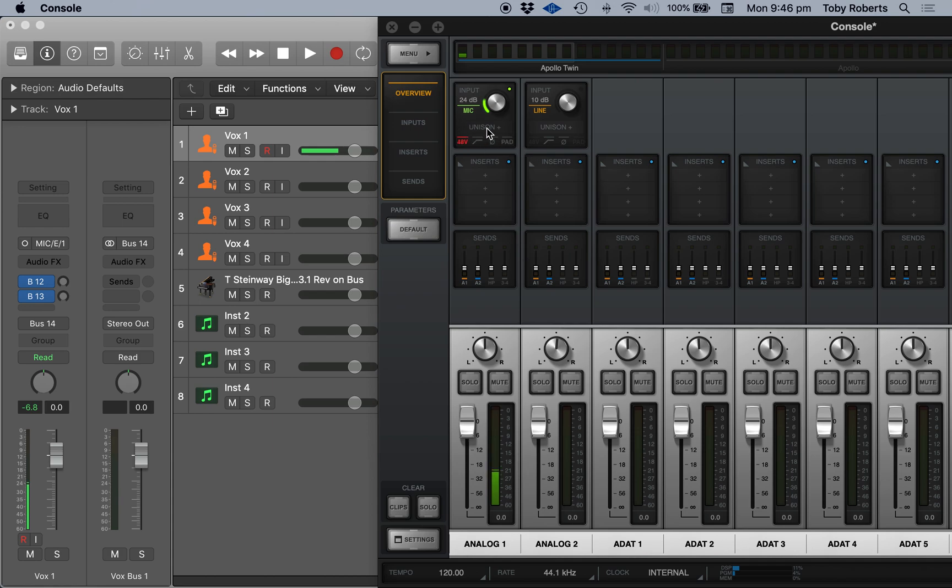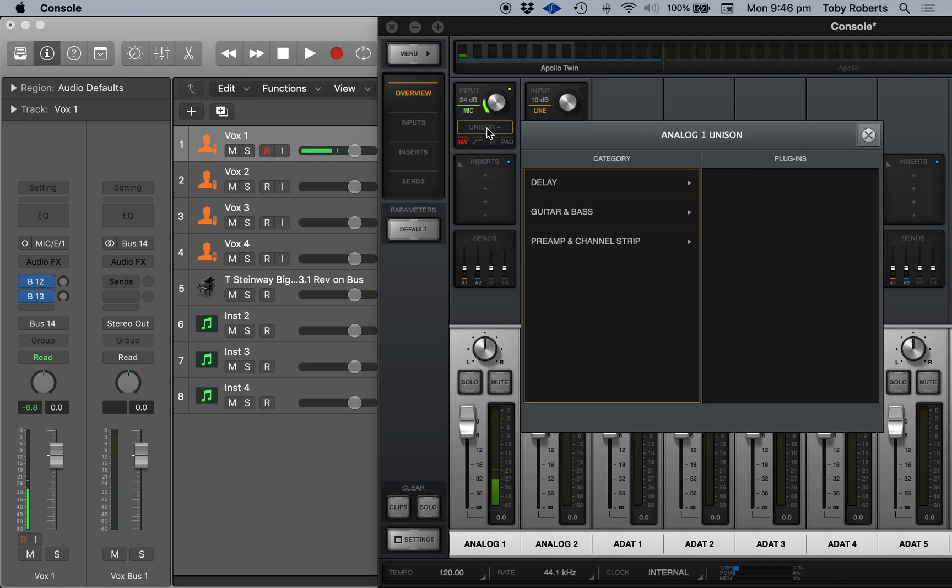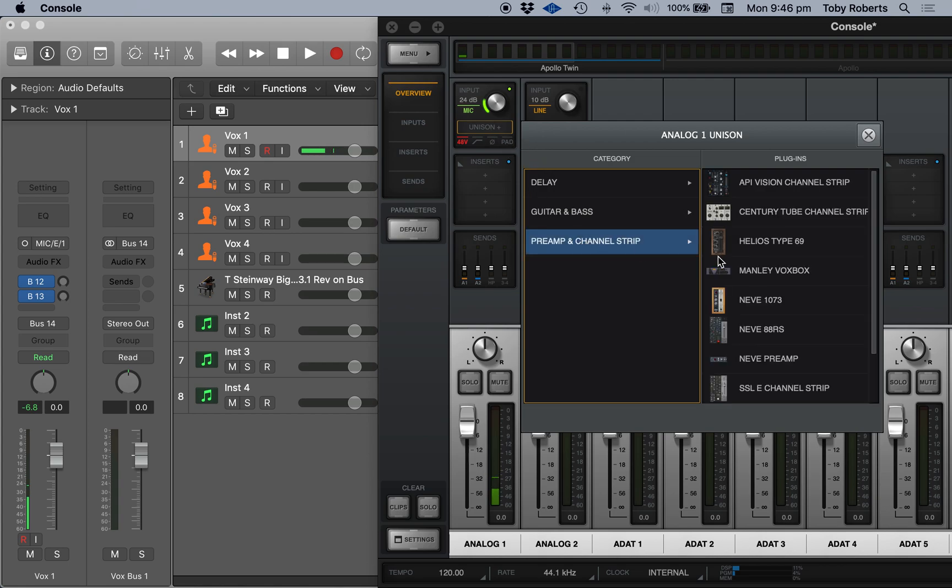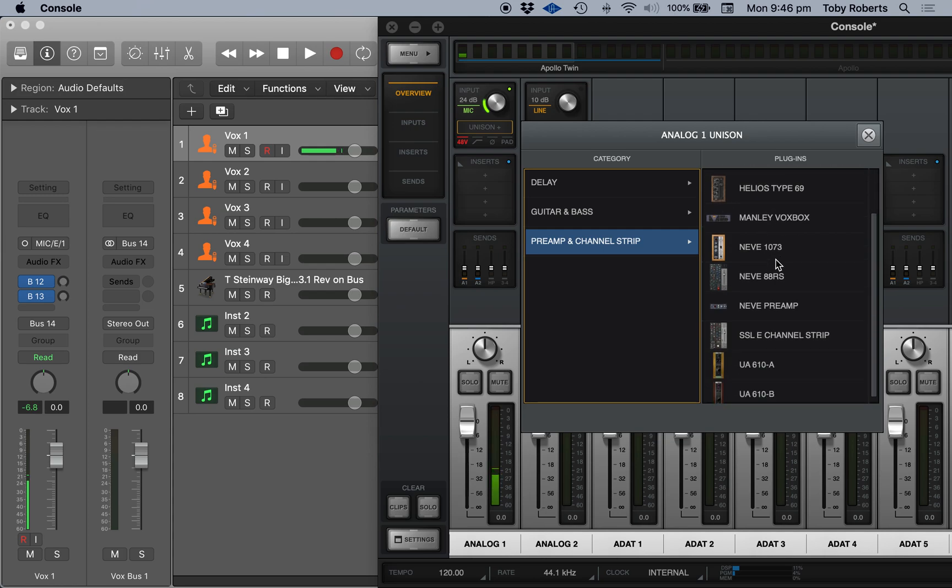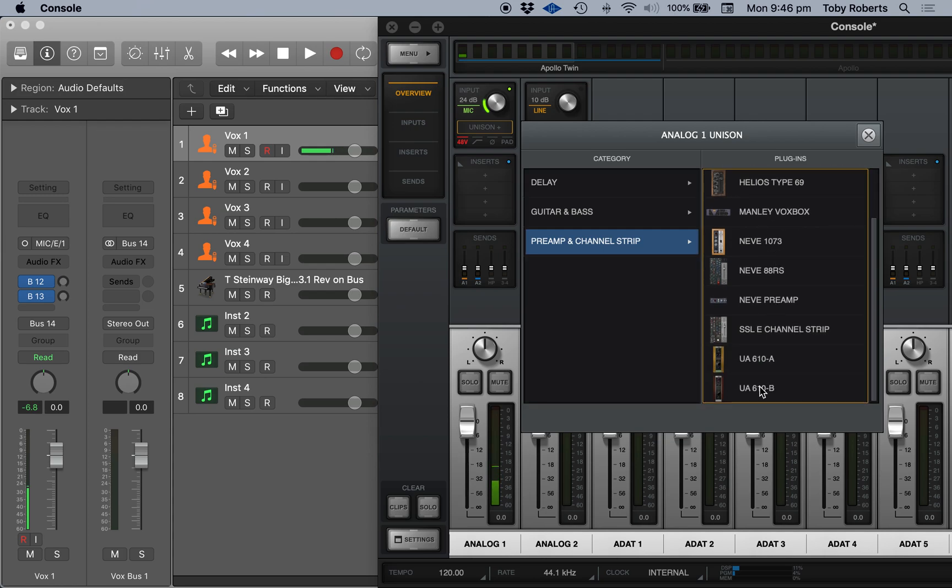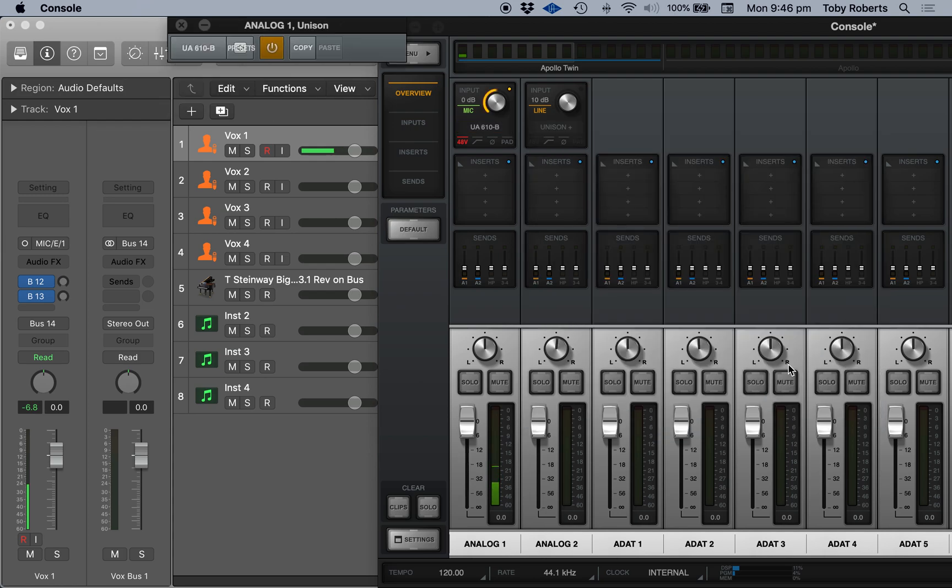Also by the way, this is the Unison slot in Universal Audio Apollo, which is kind of one of the big selling points and what you want to be using. So as a basic standard thing, you get the 610B.